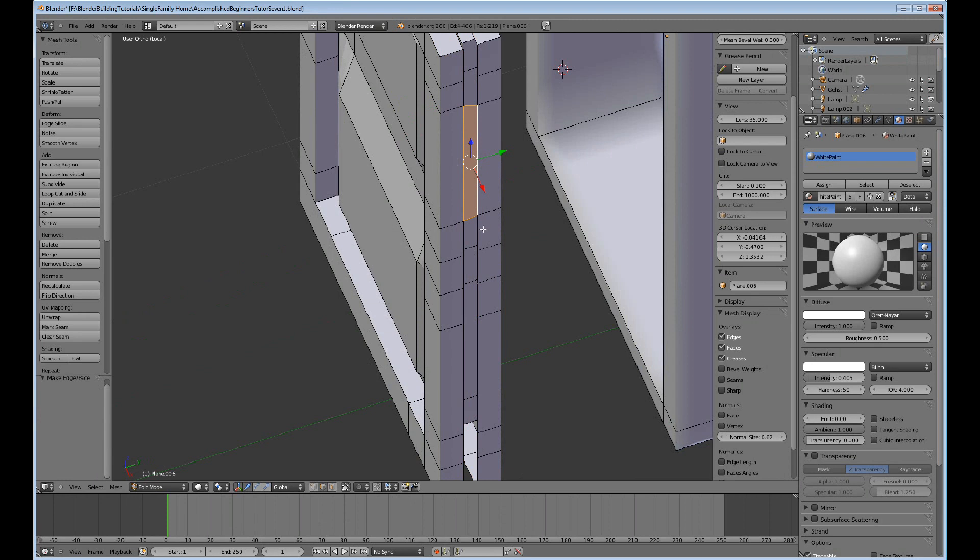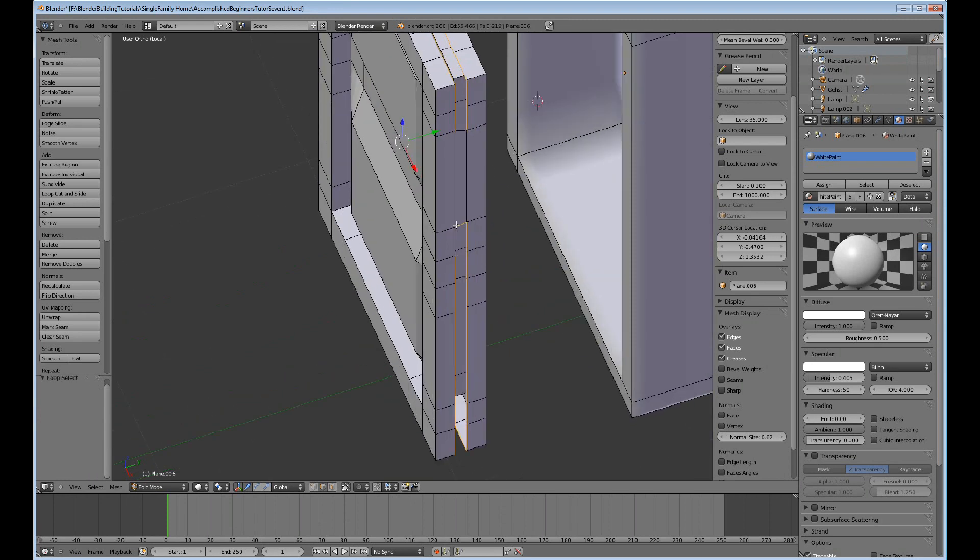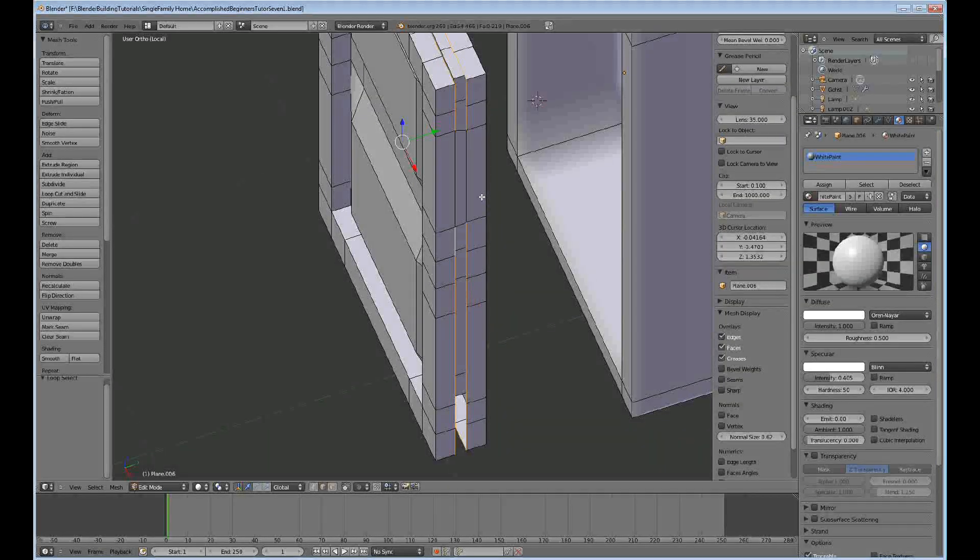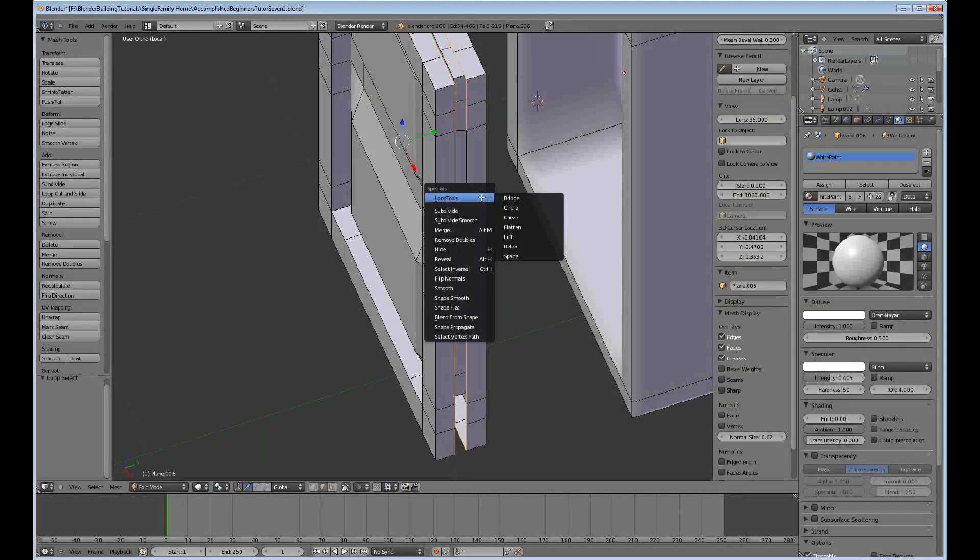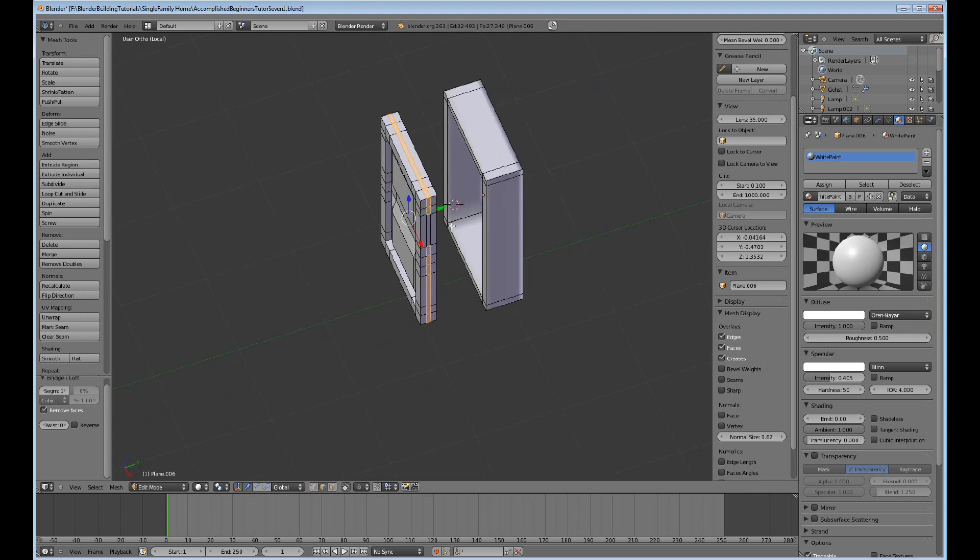And then I can alt-right-mouse-click to select that loop and then I can just remove that one and do W and loop tools and bridge and then it comes together nicely.